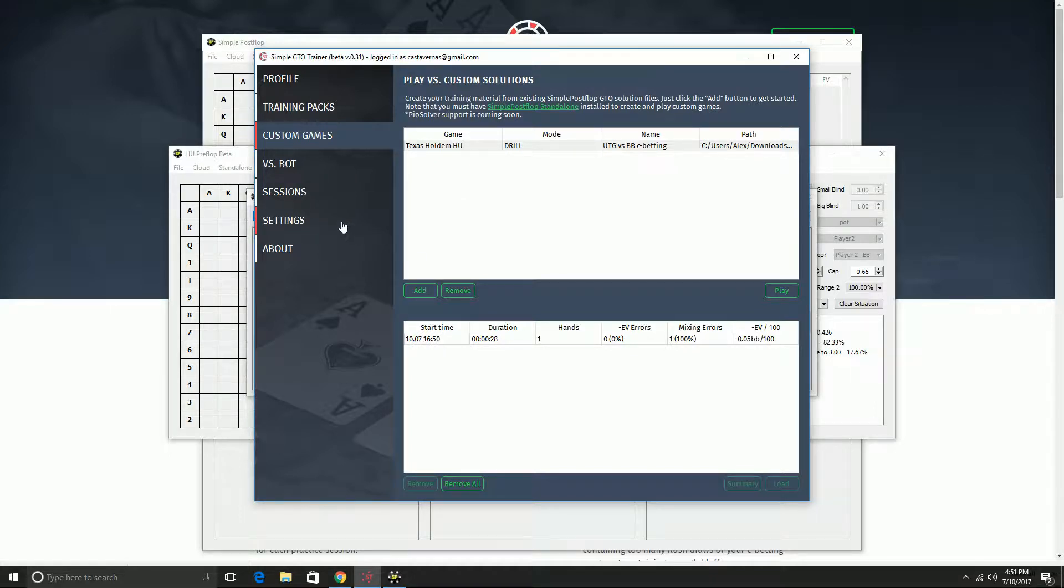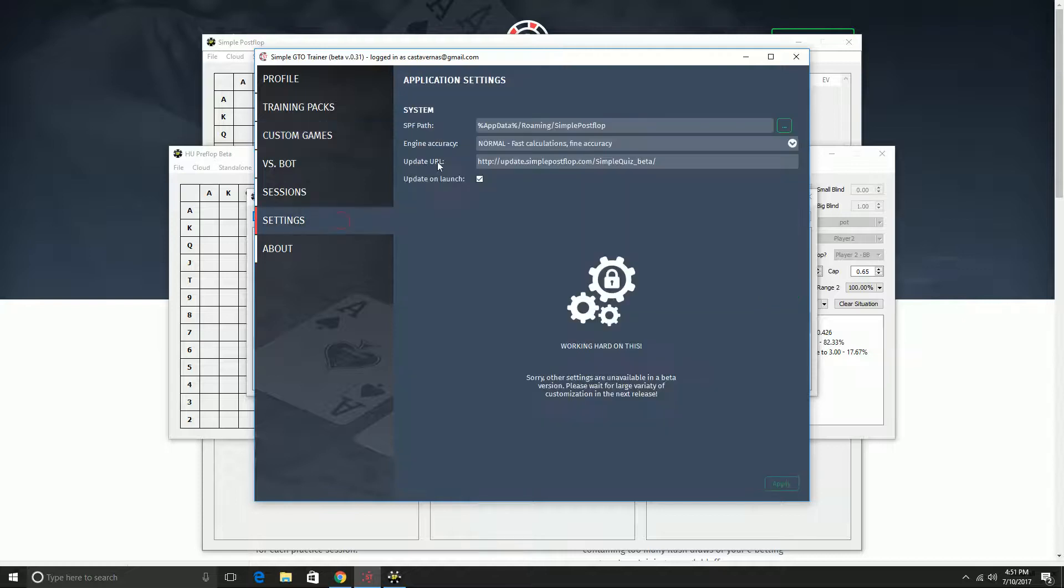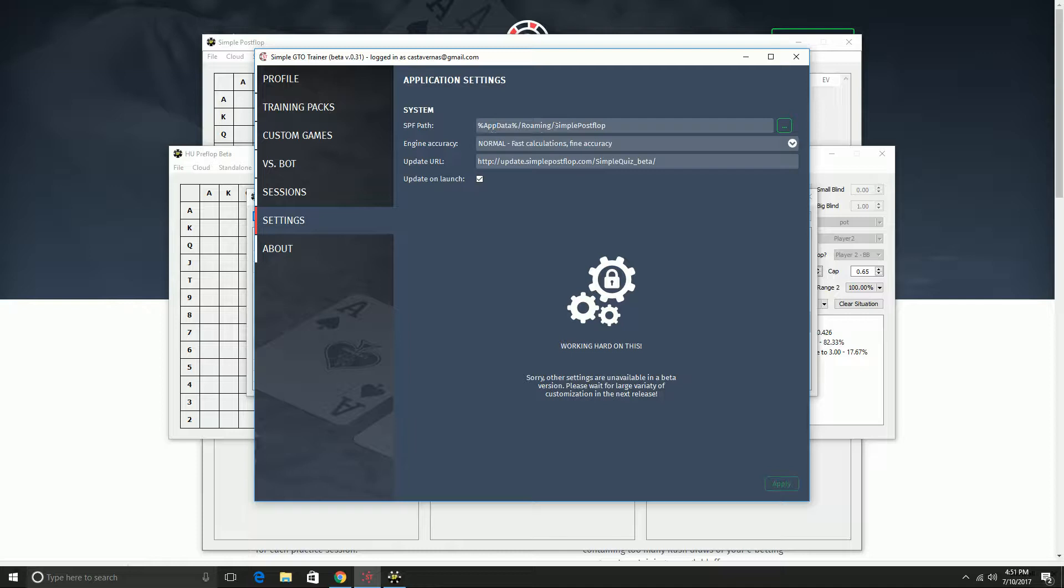So to set that up, there's one extra step. You need to go to your settings here and you need to put the folder where you have your Simple Postflop.exe file installed. In general, it's going to be AppData Roaming Simple Postflop.